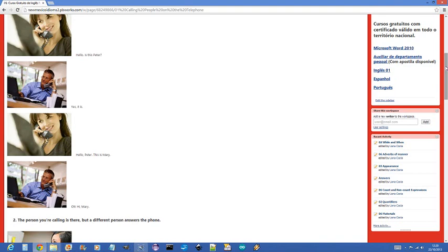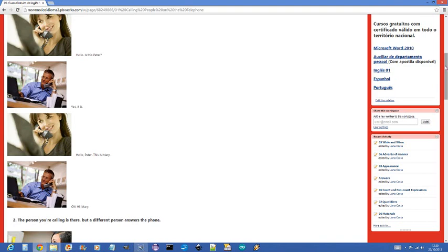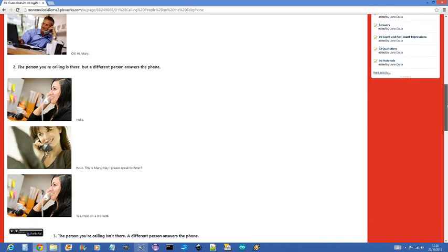2. The person you're calling is there, but a different person answers the phone. Hello? Hello, this is Mary. May I please speak to Peter? Yes. Hold on a moment.